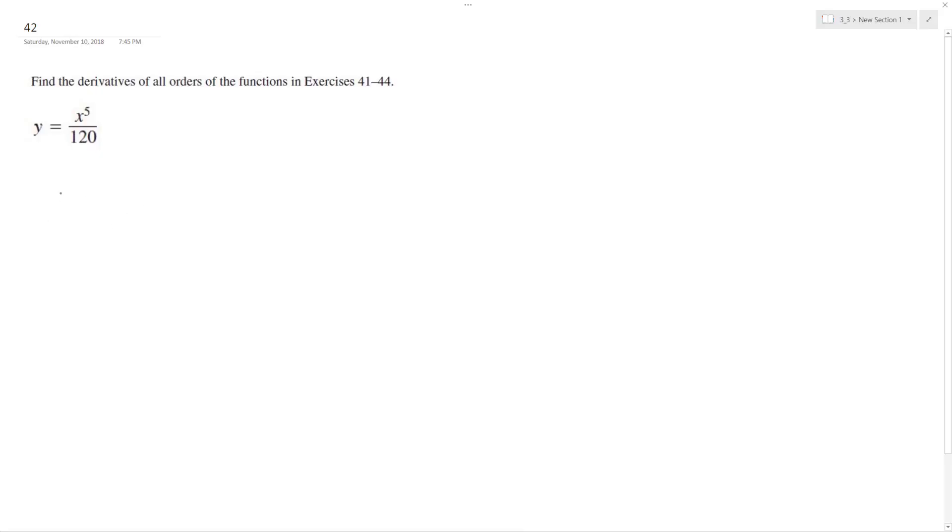All right, so we want to find the following: all orders of derivatives of x to the fifth over 120.